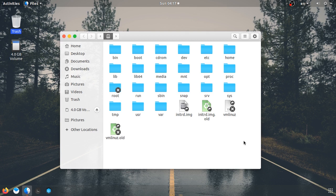Now we want to compare this to Windows. In Linux, there is no C drive, E drive, or F drive like that.